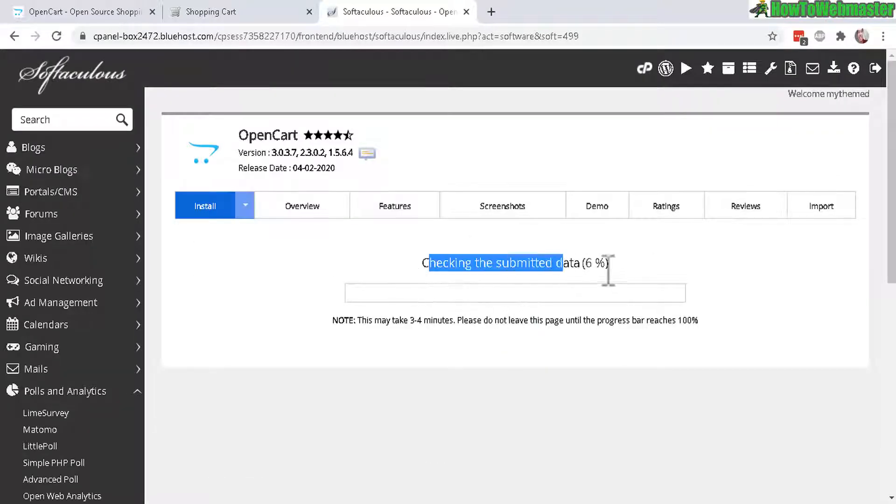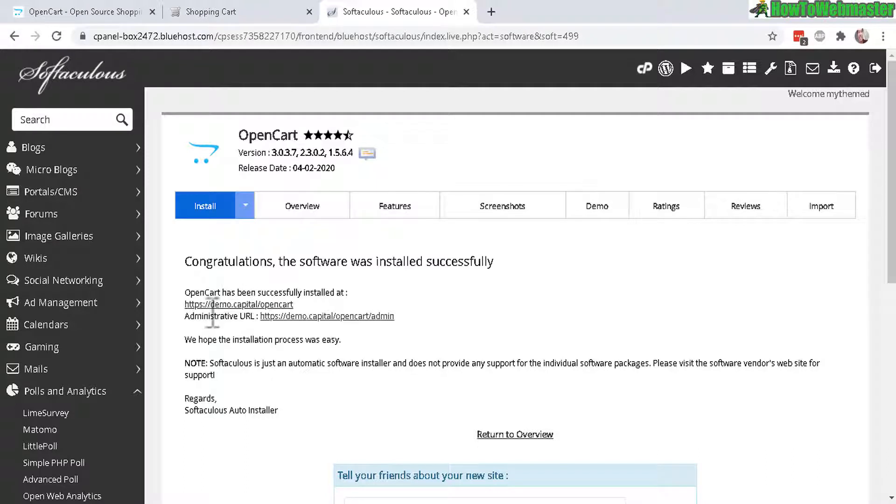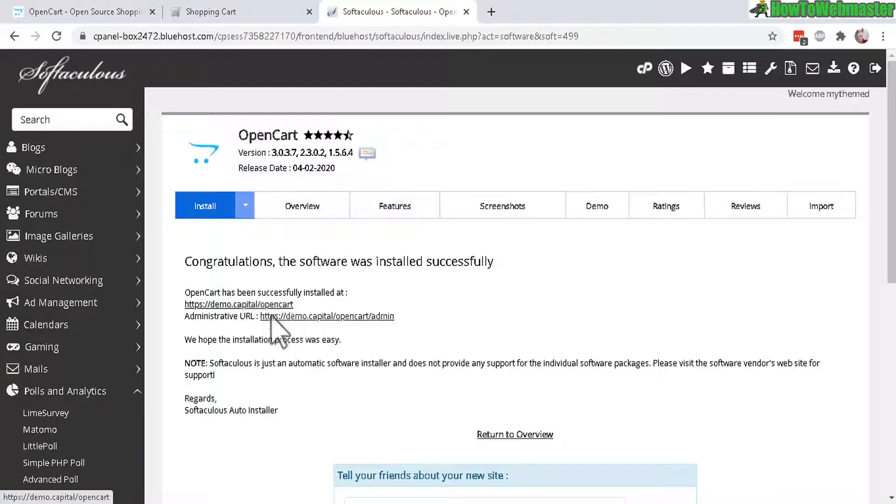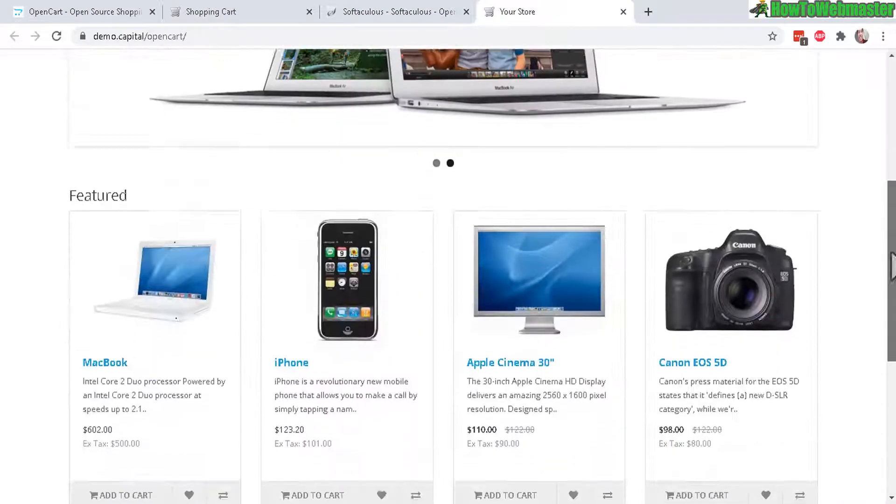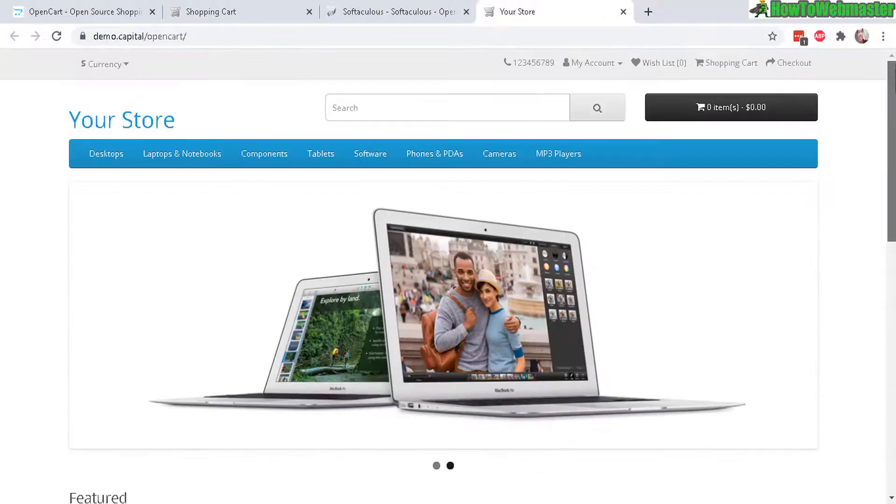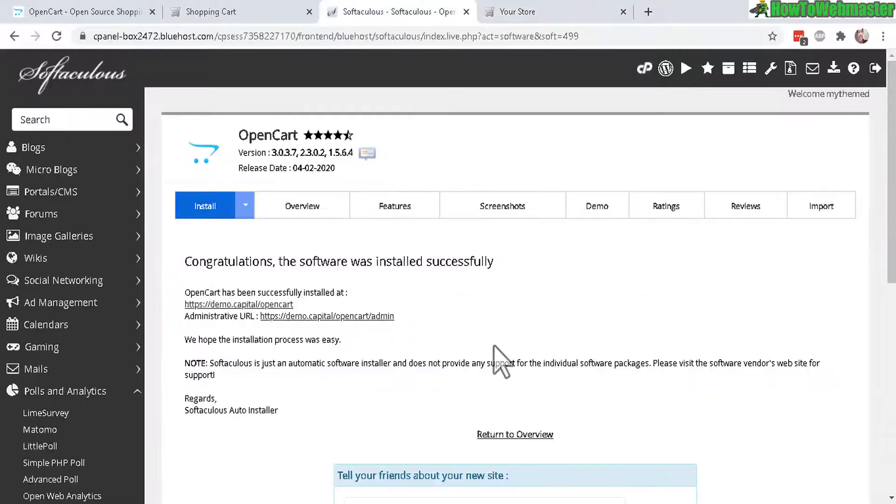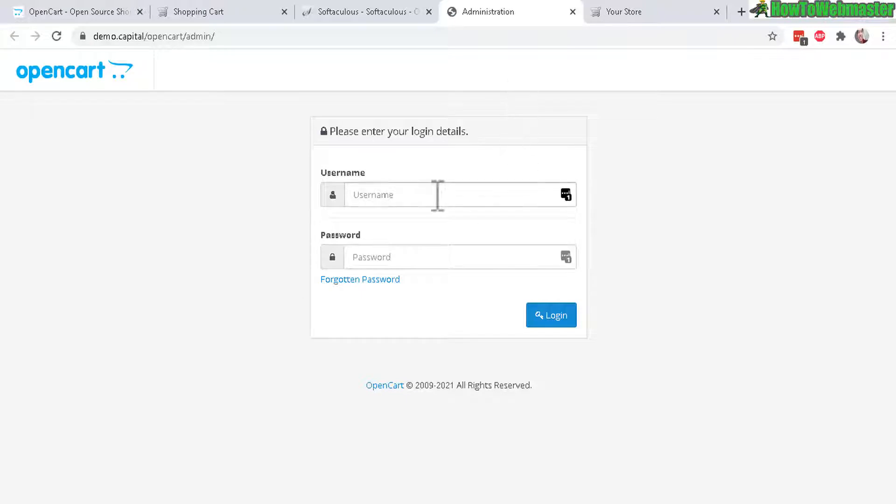And now it will be checking the data and installing. That took literally a few seconds to run and now my site is completely set up. Let's check it out right here. Okay, just like that and here is my fully completed store and that again took seconds to do.